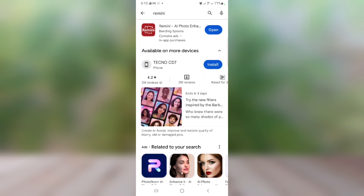When you download this app, they are going to ask you to set up the app and enter your card details. You have a seven-day free trial. Before the seven days elapse, you can go ahead and cancel your subscription — that's if you don't want to subscribe to the app — unless you want them to subscribe for you automatically.